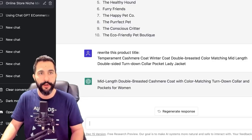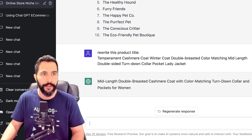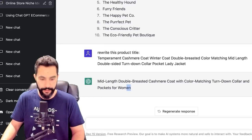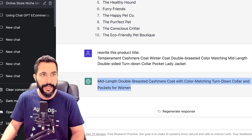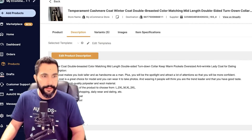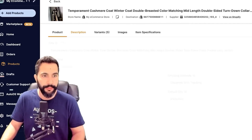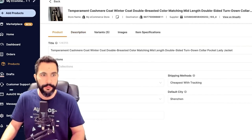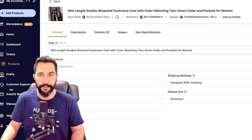'Mid-length double-breasted cashmere coat with color matching turned down collar and pockets for women.' That actually makes sense, and when I read it out it doesn't sound like a Chinese robot trying to translate words to English. So that's one thing ChatGPT does for us. Now let's go with the product description. I'm going to copy this better title and go to the product in AutoDS to change the product's title.